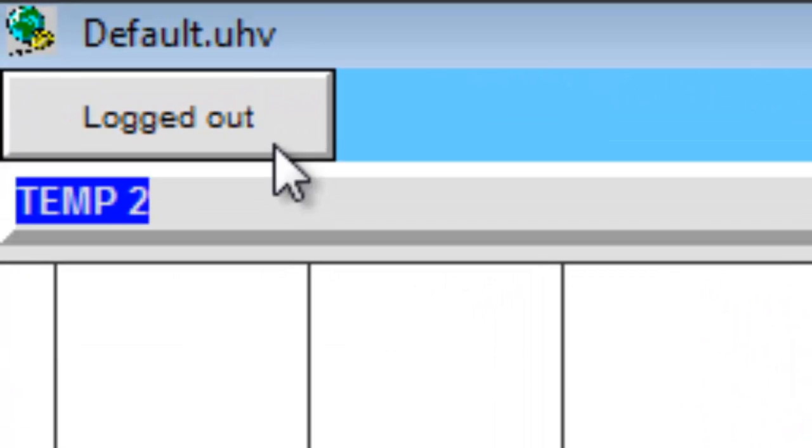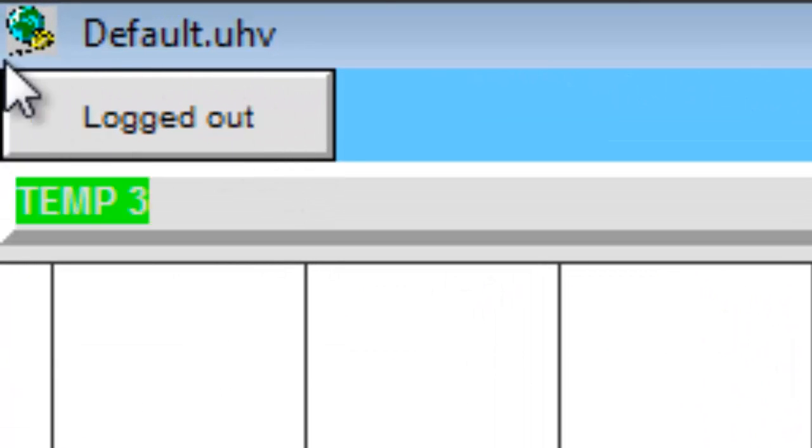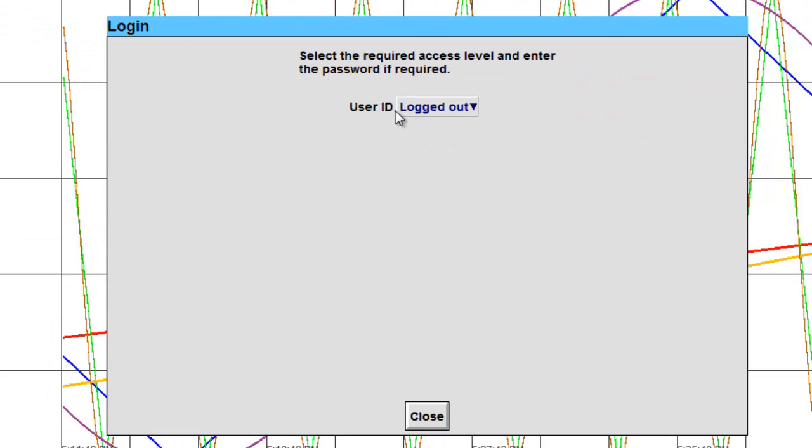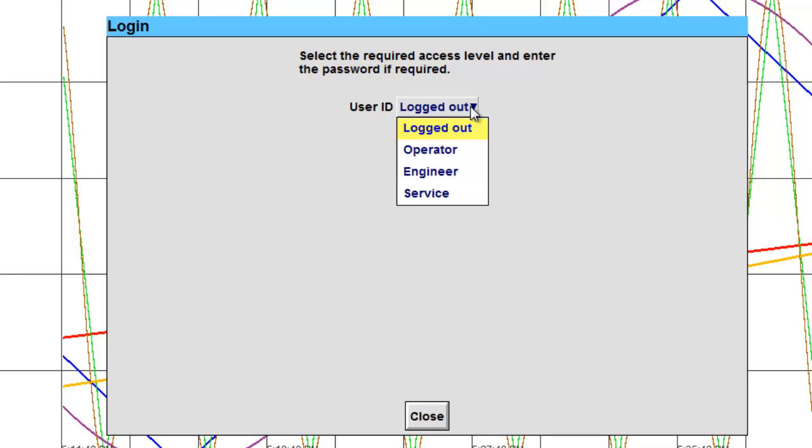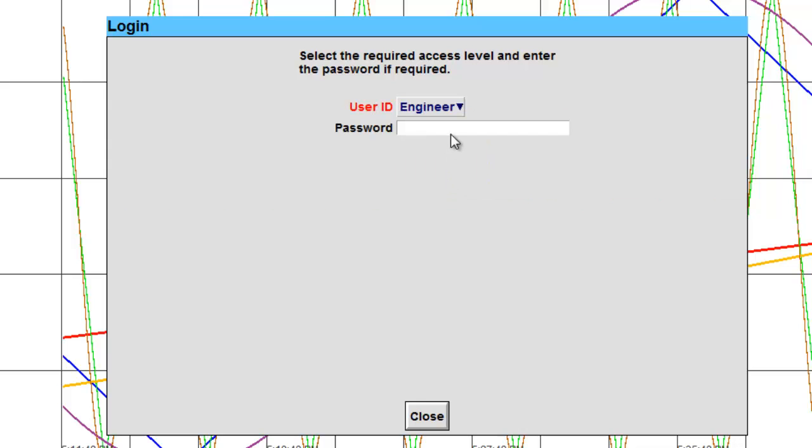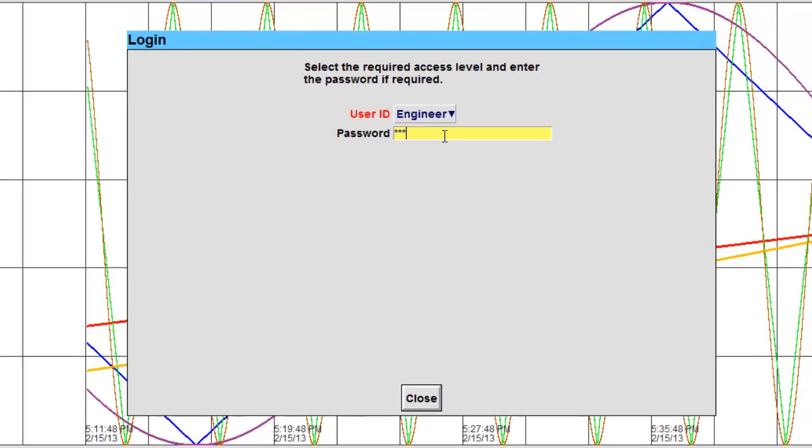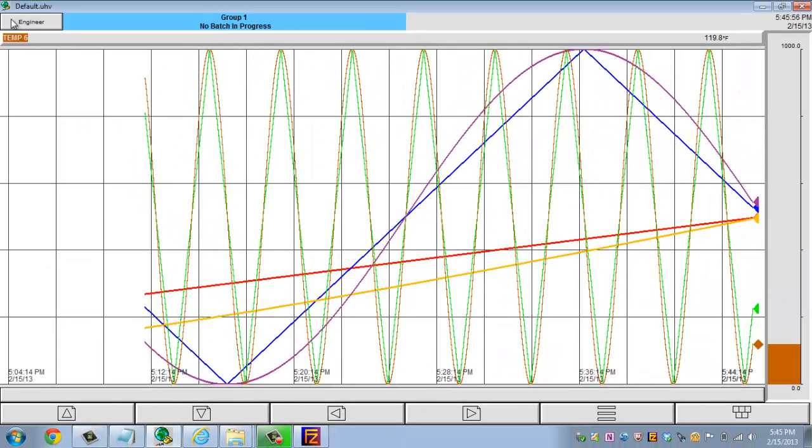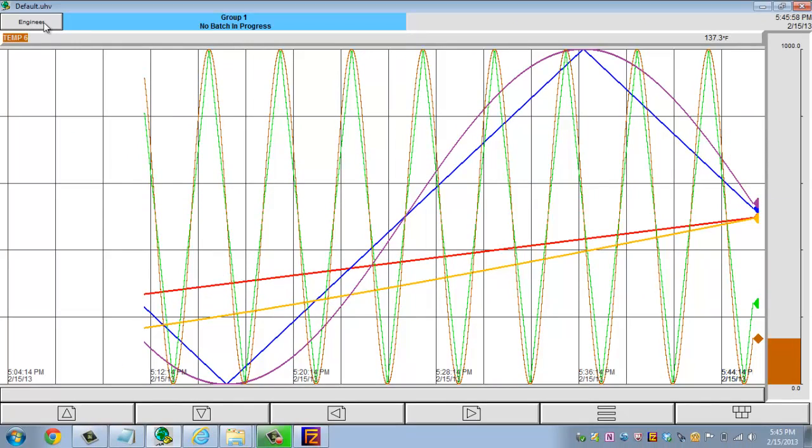In the upper left-hand corner, there's a button that says Logged Out. This is where we actually log into the recorder. So if we click on this, it's going to bring the login window. And then from the drop-down, we can select what user we want. These are the default levels that you can use. Obviously, you can have additional users. But you do need to be logged in to an engineer account or an account that's given the ability to make changes to the configuration. So I'm going to log into engineer. Default password is 100. And now that I'm logged into engineer, you'll notice that it changes from Logged Out to Engineer.